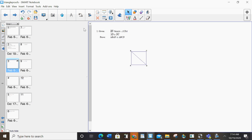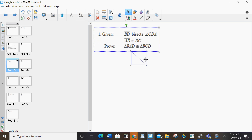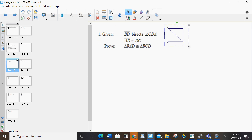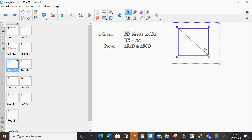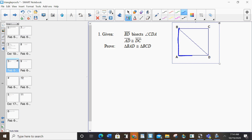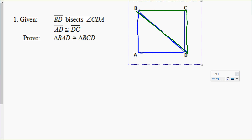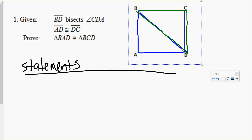Prove triangles, prove three things. It's telling me that it wants us to prove that triangle BAD — let's do that in blue — is congruent to triangle BCD — let's do that in green. So to prove triangles are congruent, I need to prove three things. In order to do that, I'm going to start with my givens and do mini proofs.